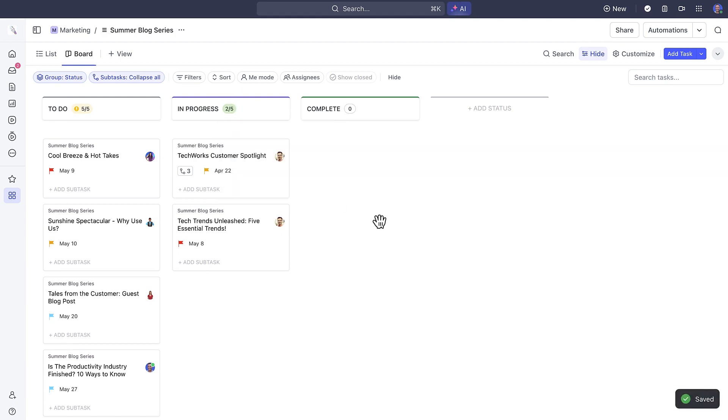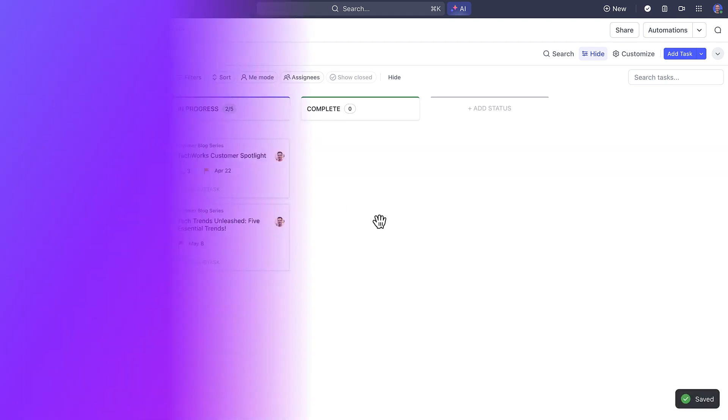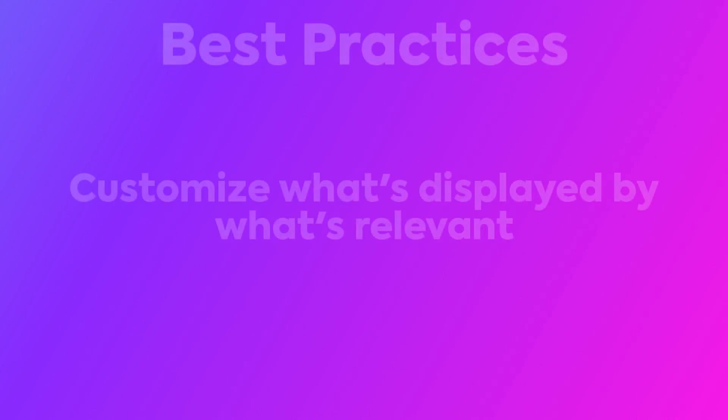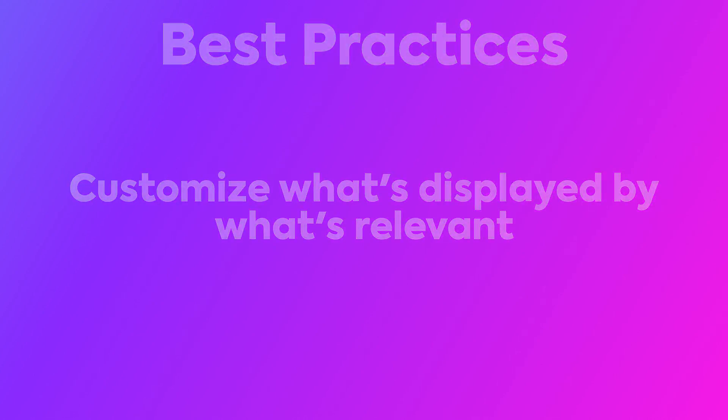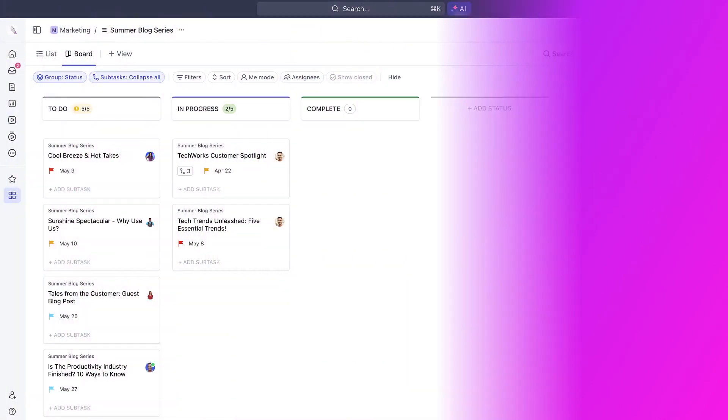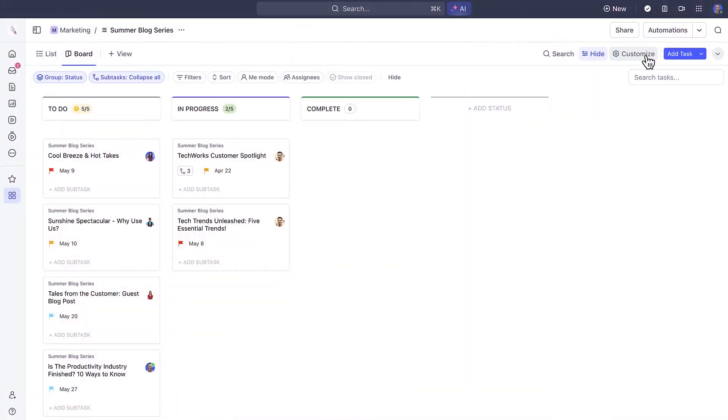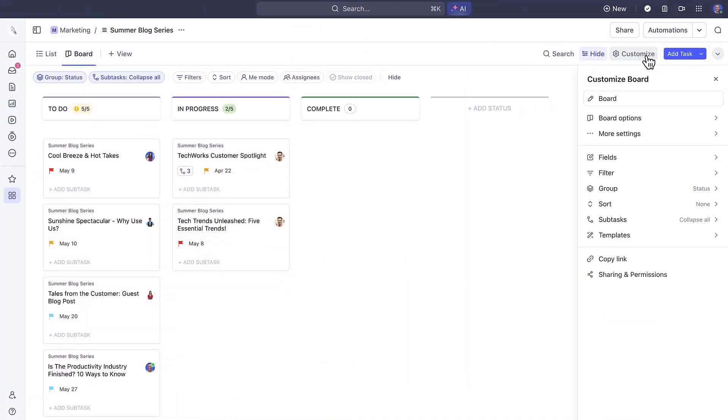The last tip for Board View is to customize what is displayed on the board with what is relevant to you. If you work heavily on subtasks, show your subtasks as separate tasks here.